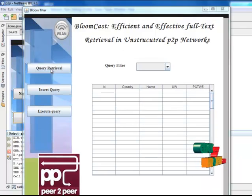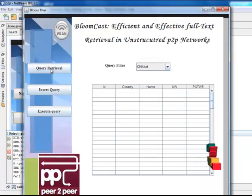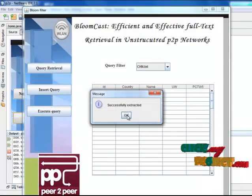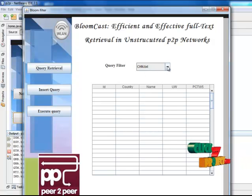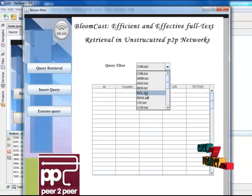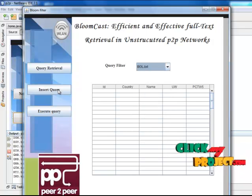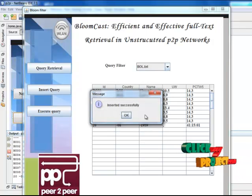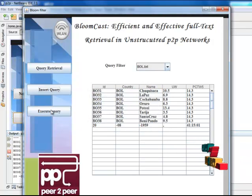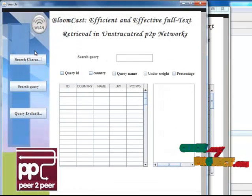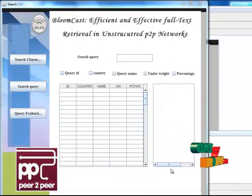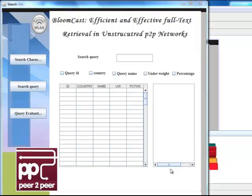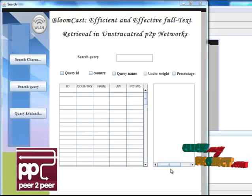Click Bloom Filter, then click Query Retrieval — here the documents are extracted. In this document, choose any one or two words to insert into the Bloom Filter. Click Execute Query — a new form opens. There are two types of searching done in the Bloom Filter: character-wise and query-wise.